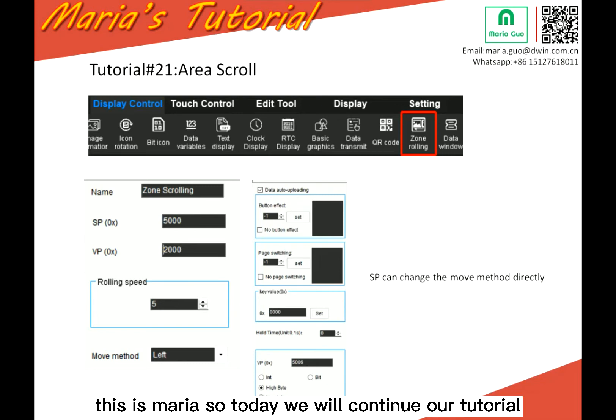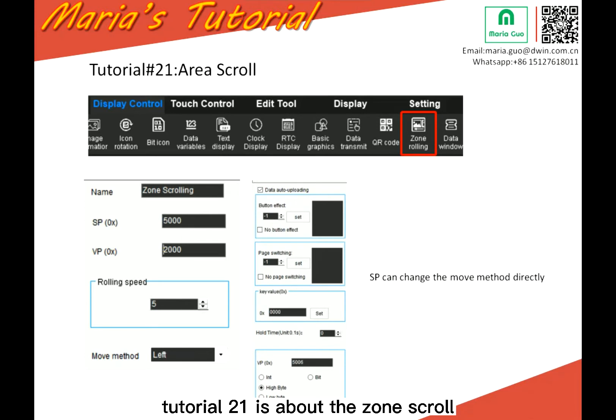Hello everyone, this is Maria. So today we will continue our tutorial. Tutorial 21 is about the zone scroll.